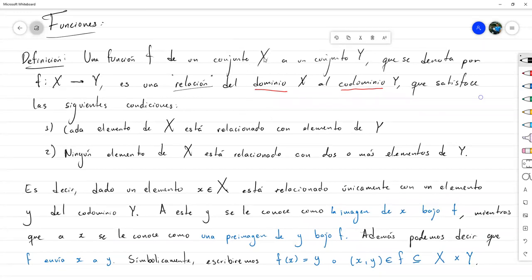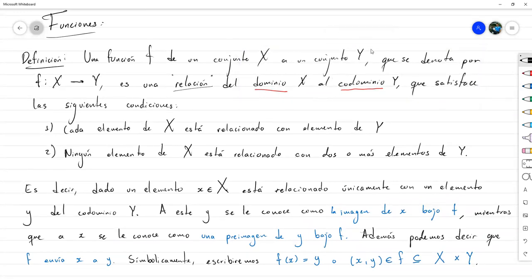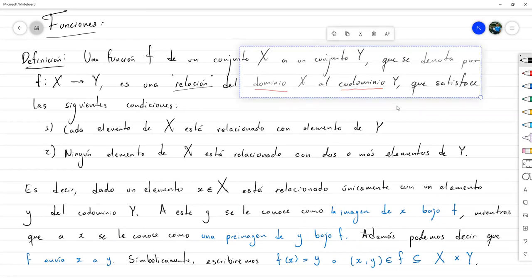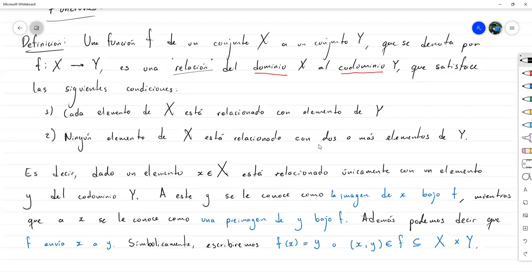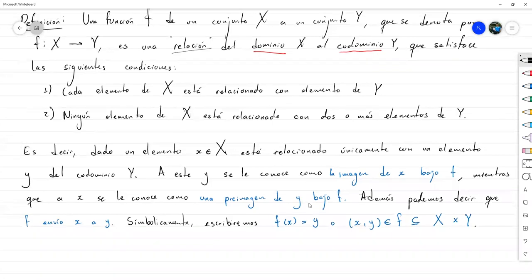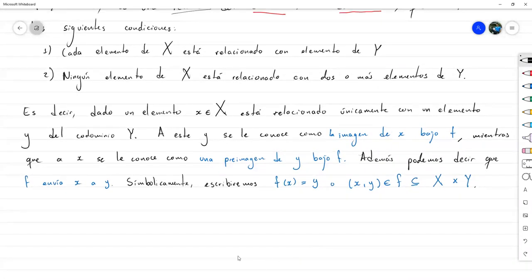Nosotros tenemos un conjunto de posibles valores de entrada y un conjunto de posibles valores de salida. Si hay programación, seguramente han elaborado funciones — hay funciones que toman valores enteros y devuelven valores enteros, hay funciones que toman valores enteros y devuelven números reales. La noción de función en esta generalidad sigue la misma lógica.